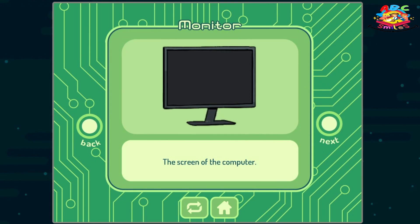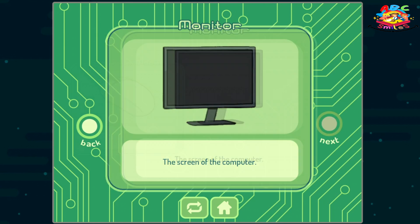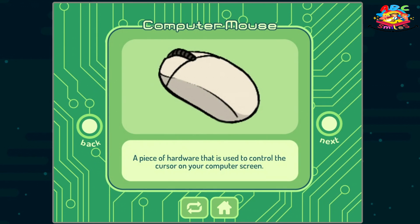Monitor: the screen of the computer. Computer mouse: a piece of hardware that is used to control the cursor on your computer screen.